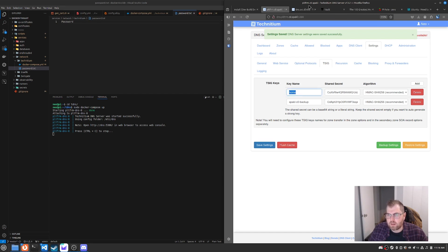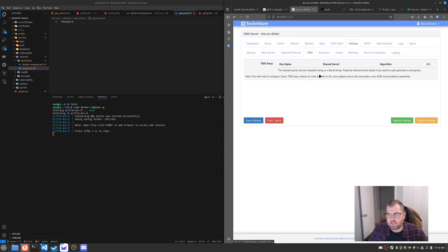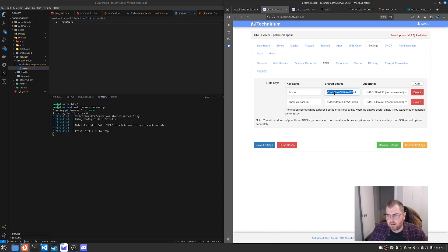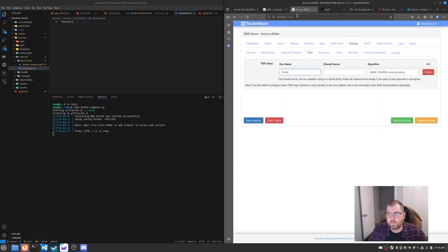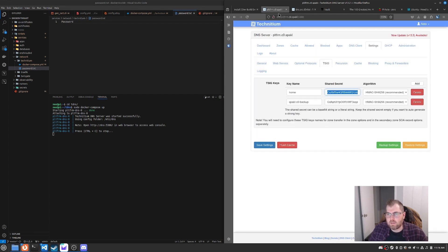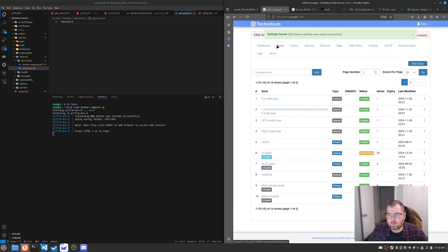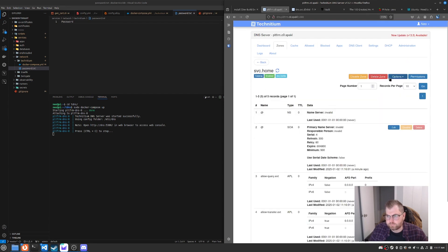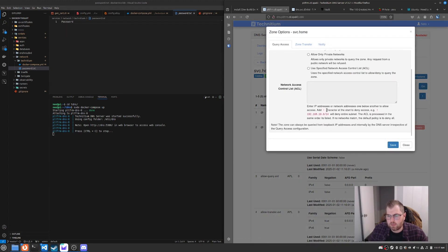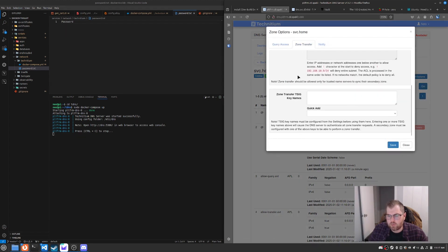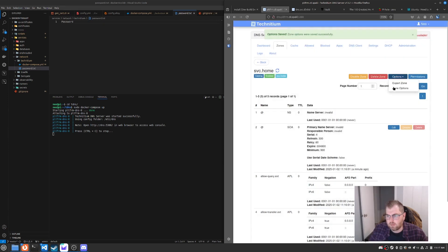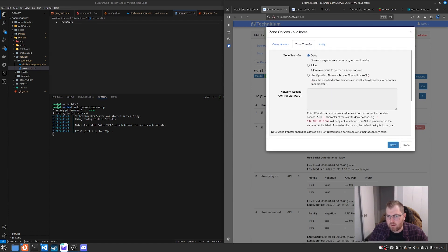Let's add a new key and we're just going to call it home. And we're going to hit save and then this is going to generate a key and we need to do this on this other one. And we need to do it the exact same. So we're going to go to settings TSIG add home and then you're going to come here, copy that, paste it in here and hit save. So now we have the same key exactly the same, same algorithm, same name, same secret.